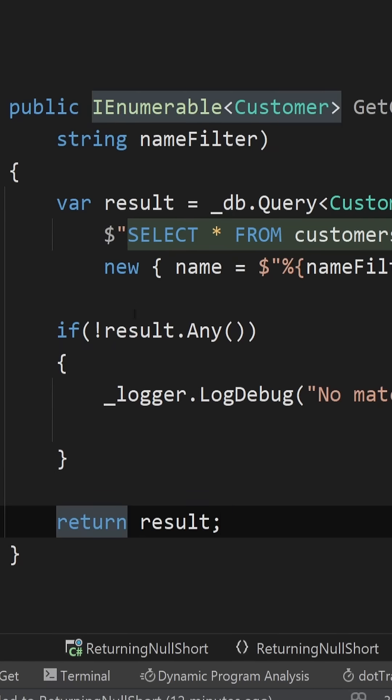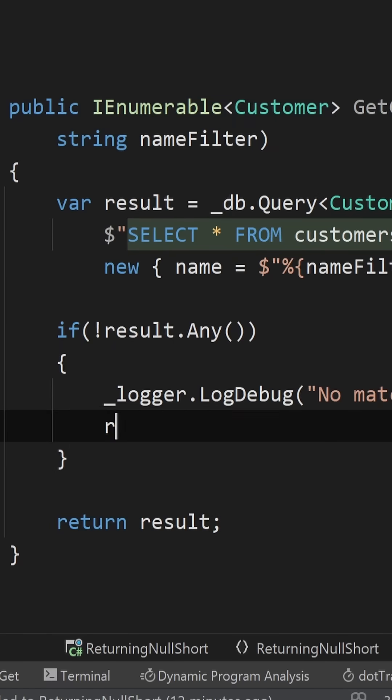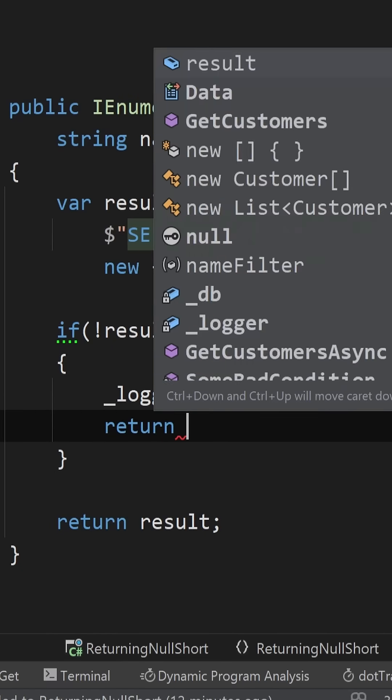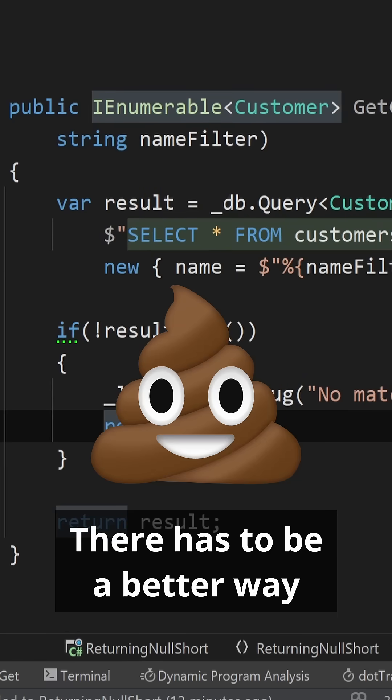A common example is when no data matched a query in the database and you need to return something back, so you choose null. That, however, is a pretty bad practice.